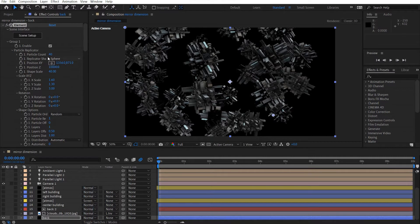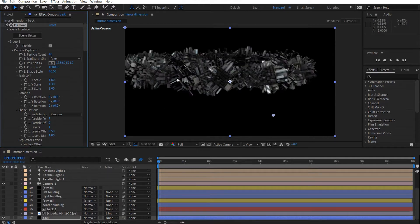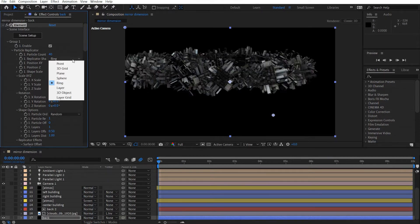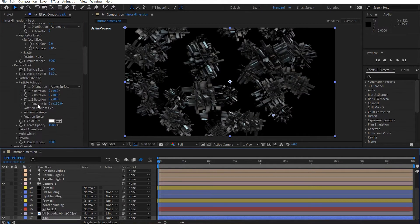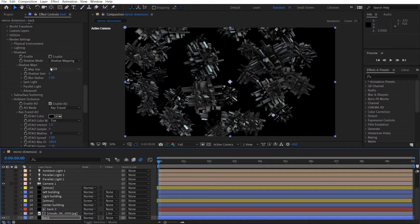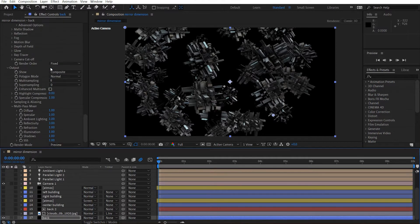The replication was done using the particle replicator — it took a lot of experimentation to get it looking how I wanted. My values here were 40 and I set it to sphere. If you don't know what that means, you can set it to different types of shapes for how you want your particle replicator to distribute. I didn't turn on shadows because it was going to be in the background with depth of field, and it would slow up render time.